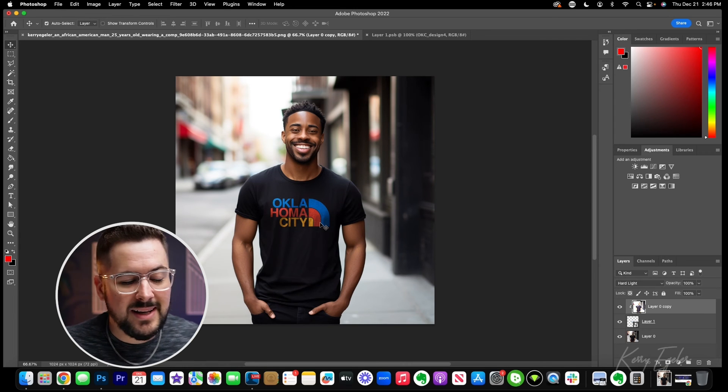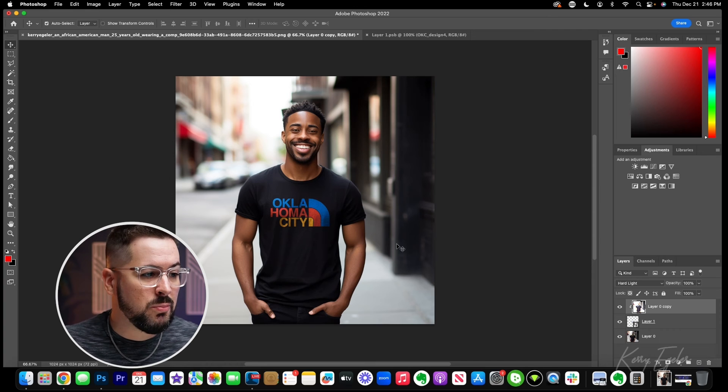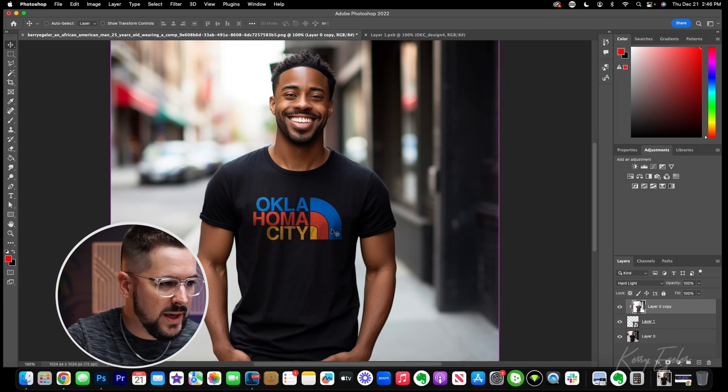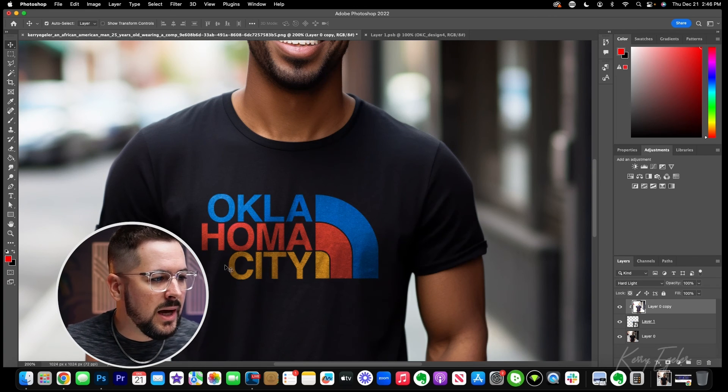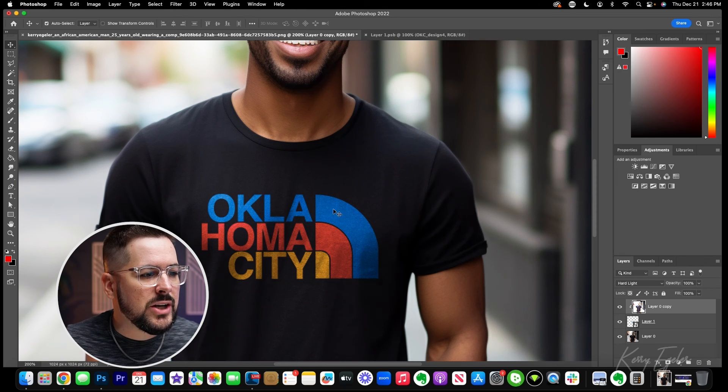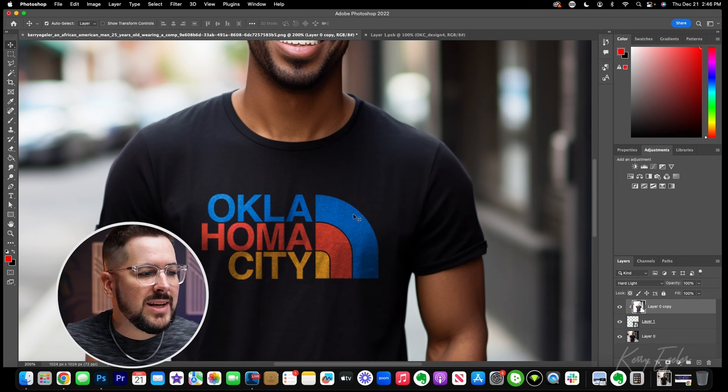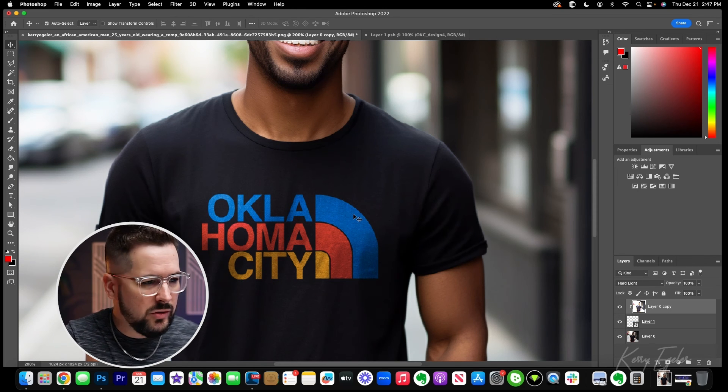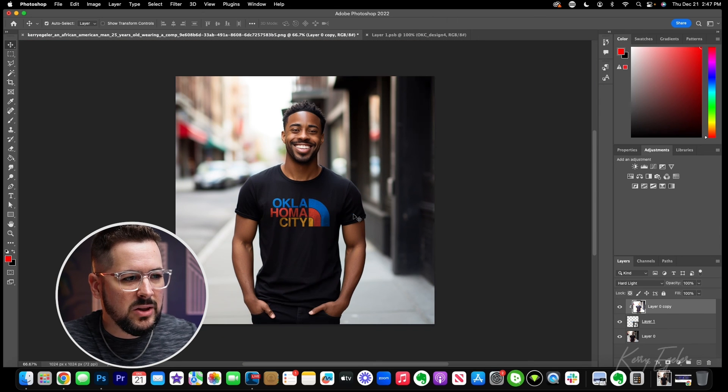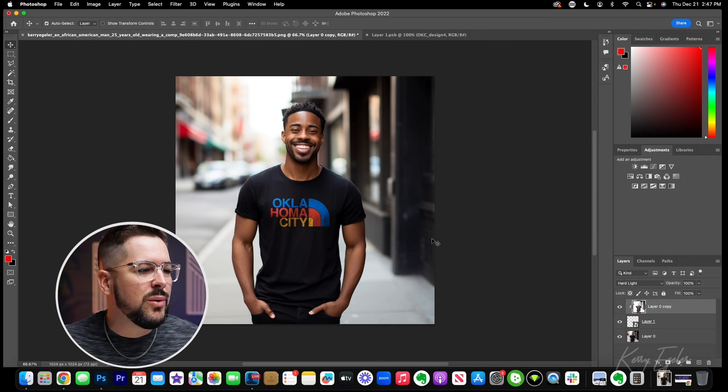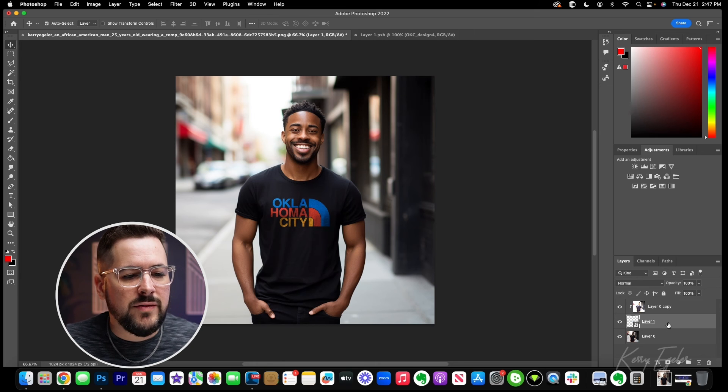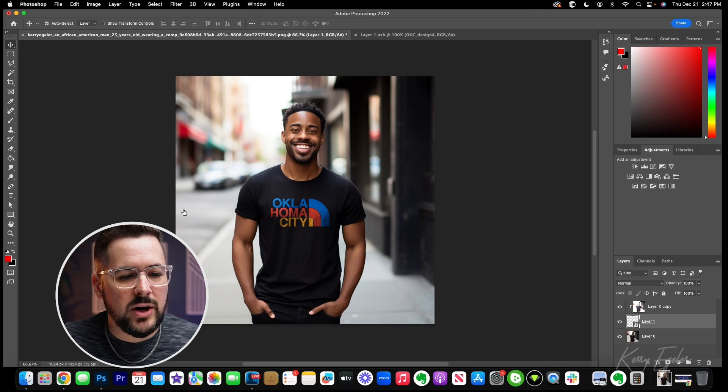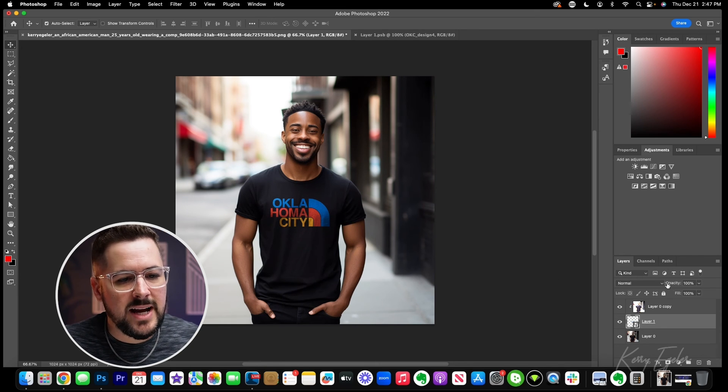And already that's looking, I mean that looks a lot better. It looks pretty realistic because if we zoom in, we can see the wrinkles in the t-shirt shining through. We can see even some dots here that make it look like you can see the garment shining through. And the last thing we want to do is very subtle, but if we just click on layer one, which is going to be the Oklahoma city design.